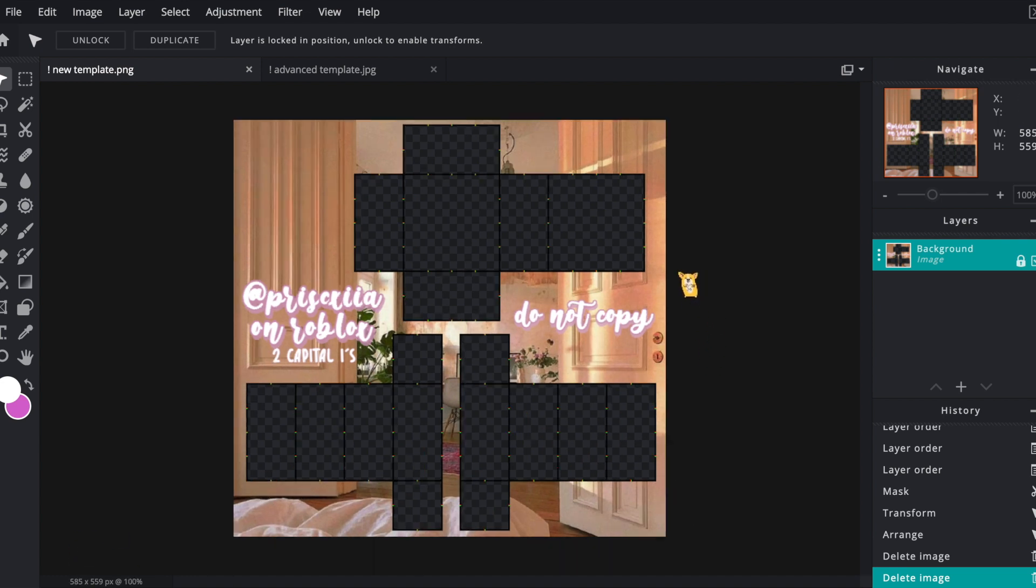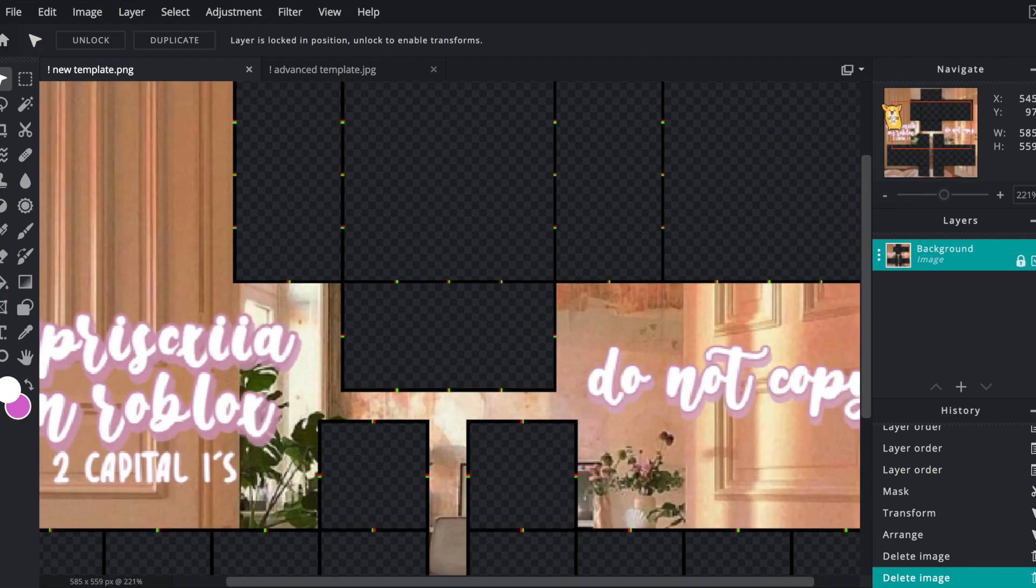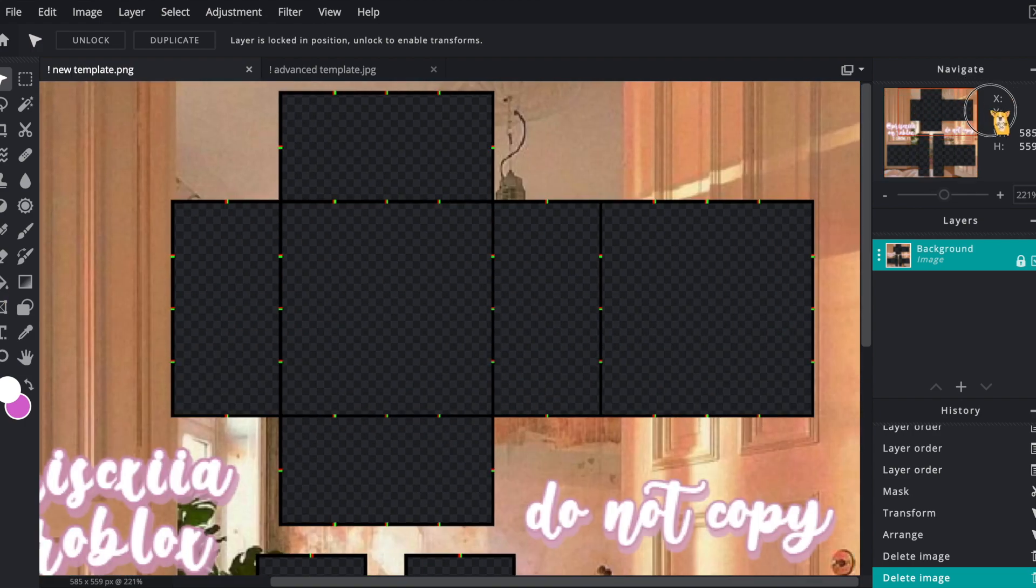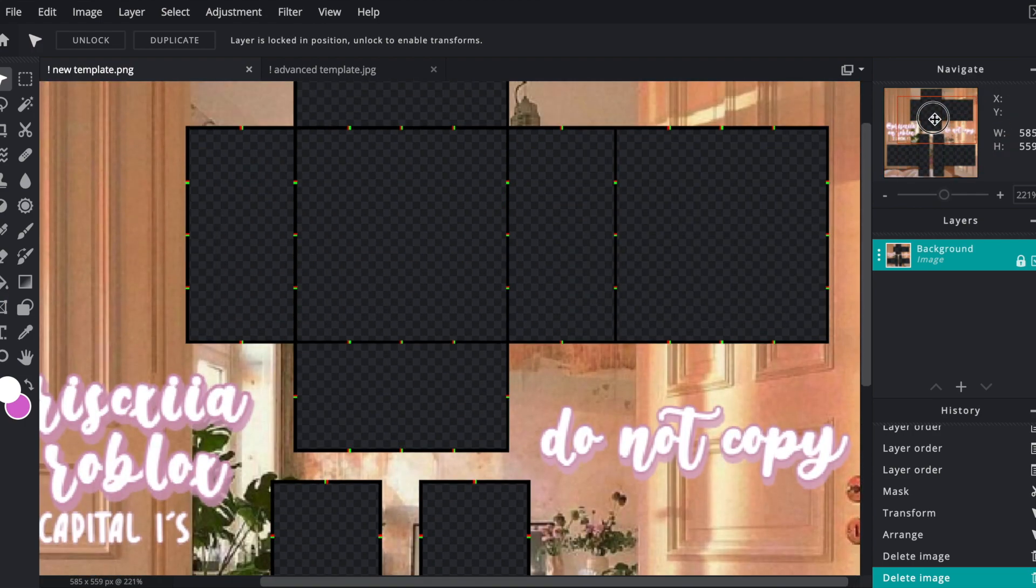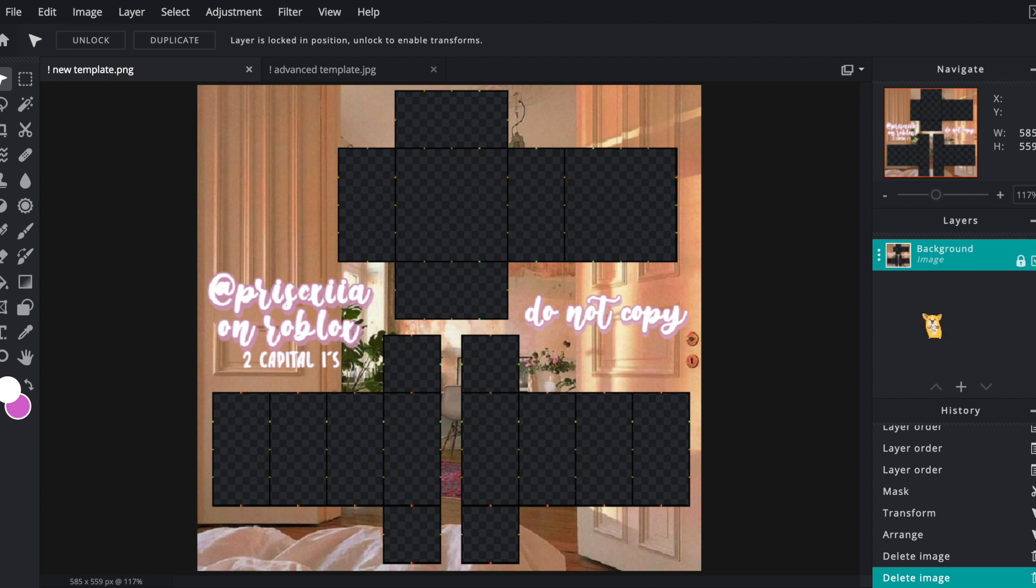Now that you have the template and understand what it is about, let's get started actually using the tools and all the features Pixlr has to offer. On the left hand side there are a bunch of tools, on the top there's other kinds of tools, and on the right side there's a place where you can navigate. If you zoom in you can move this red box and drag it around.